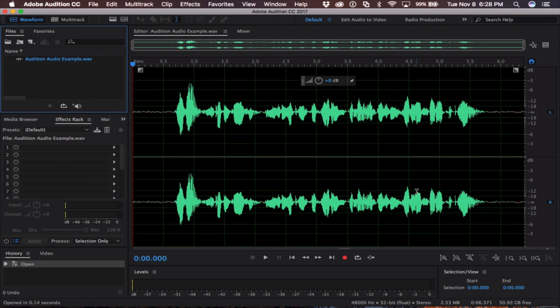So the first step in your audio setup is to locate some room noise that you'd like to remove from your track. In my recording, there's some room noise in the beginning of the clip I'd like to remove.